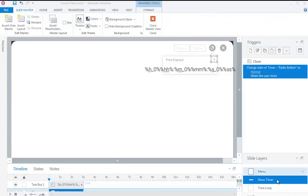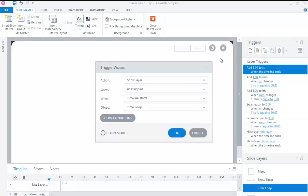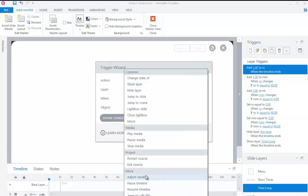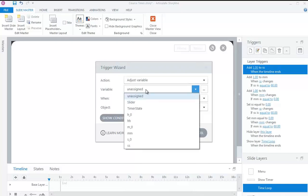Add the following variables in the Show Time Loop layer. Set variable S0 equal to blank when variable SS changes, if variable SS is greater than 9.